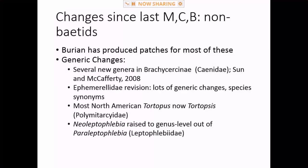The Polymetarcys tortopus — all of the North American species are now tortopsis. The difference is in the mandible tusks, but these aren't commonly seen so it doesn't really affect most of us doing bioassessments. Then just a few weeks ago, the genus Paraleptophlebia was split into two genera: Paraleptophlebia and Neoleptophlebia. Neoleptophlebia was established as a subgenus by Russian worker Nikita Kluge back in the 90s, and another Russian worker recently raised it to genus level.